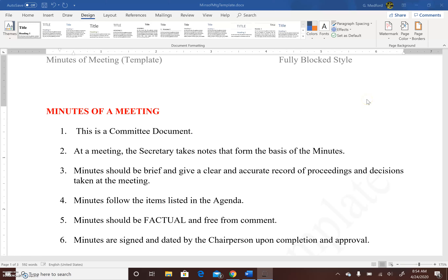Welcome to one of the committee documents in our series — Minutes of a Meeting. The minutes of a meeting is a committee document. At a meeting, the Secretary takes notes that form the basis of the minutes. Minutes should be brief and give a clear and accurate record of proceedings and decisions taken at the meeting. Minutes follow the items listed on the agenda and should be factual and free from comment. Minutes are signed and dated by the chairperson upon completion and approval.